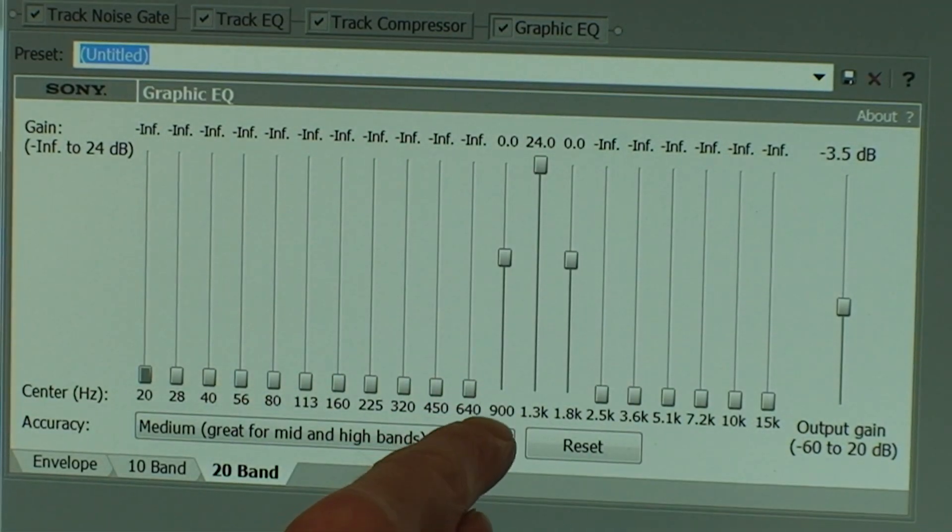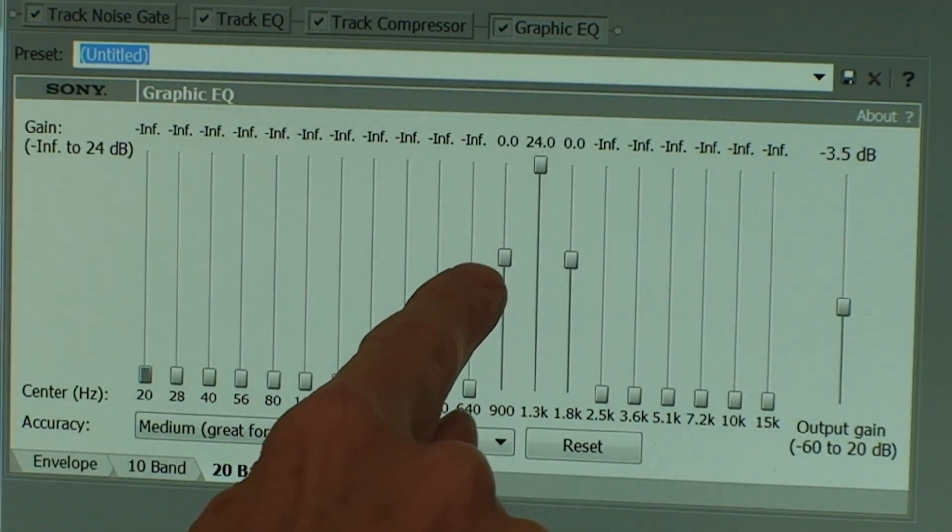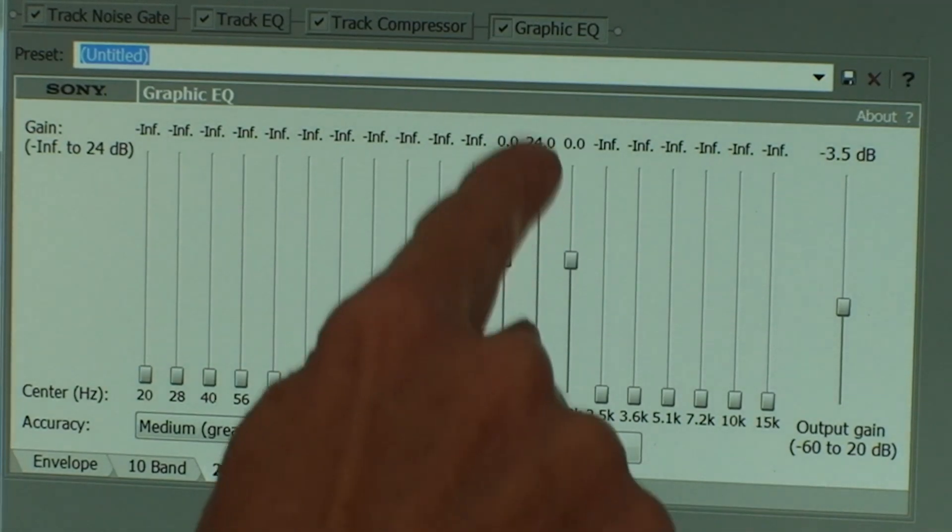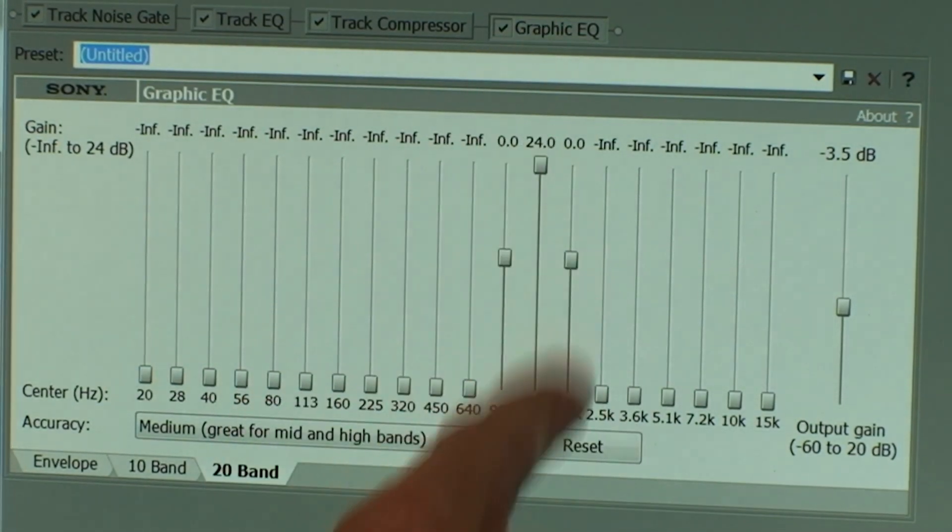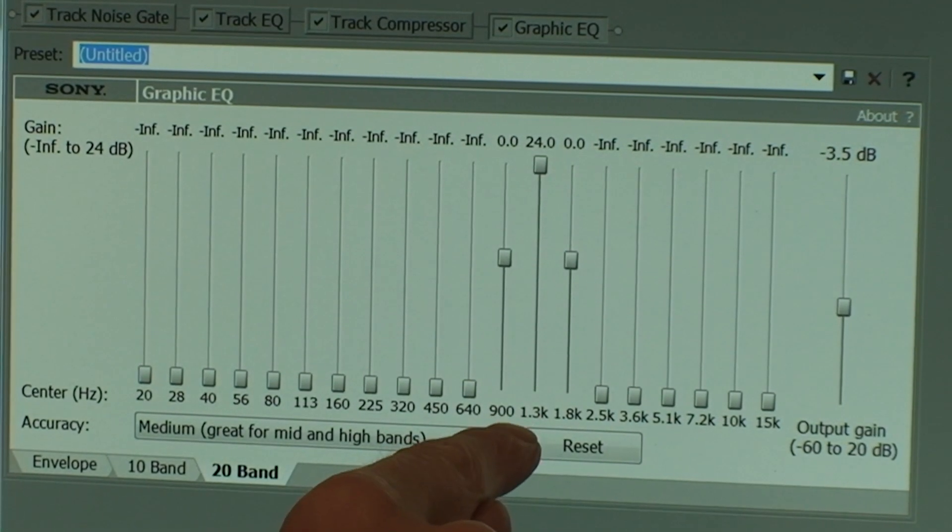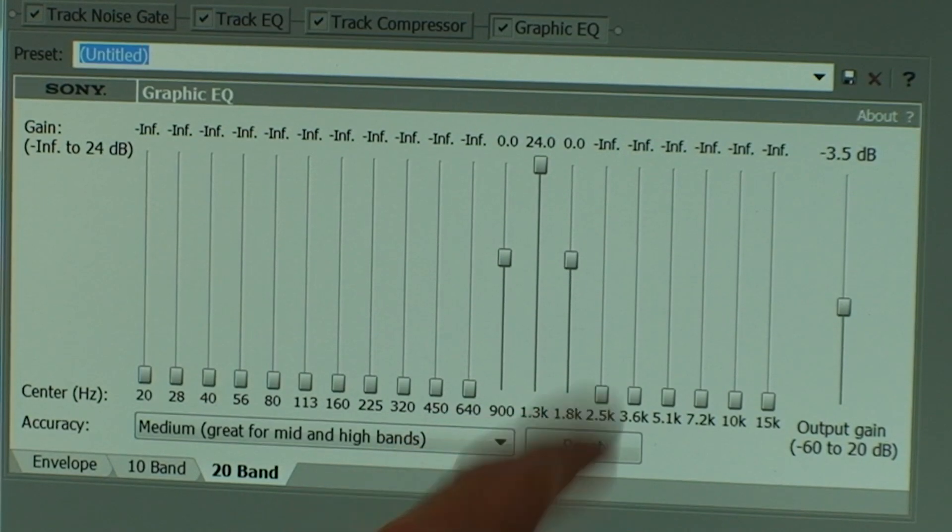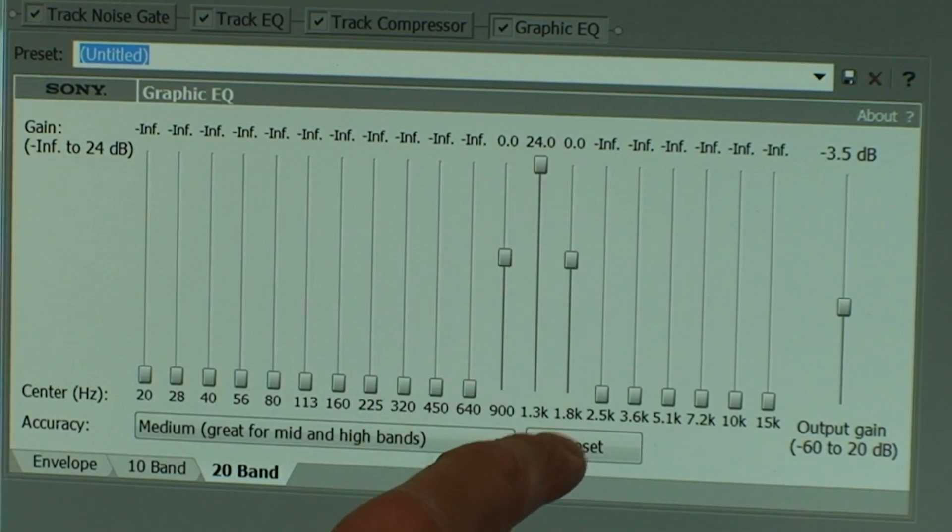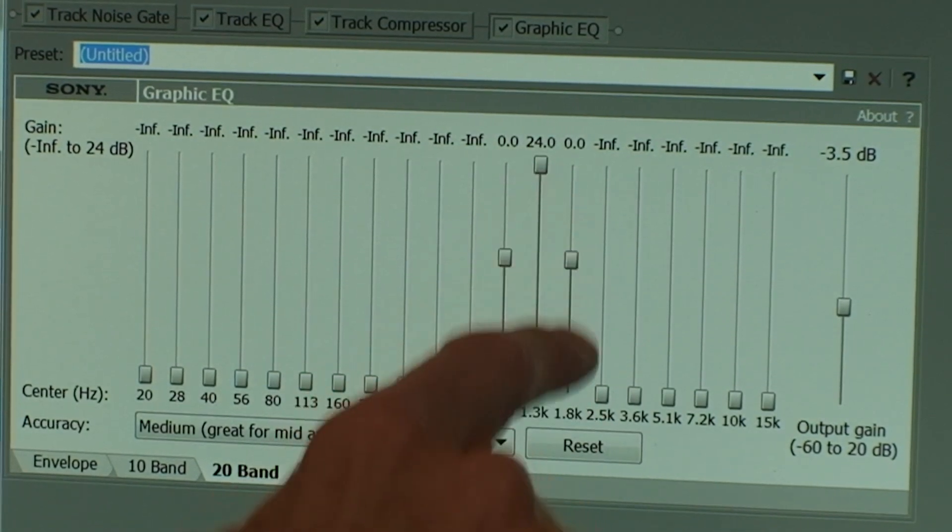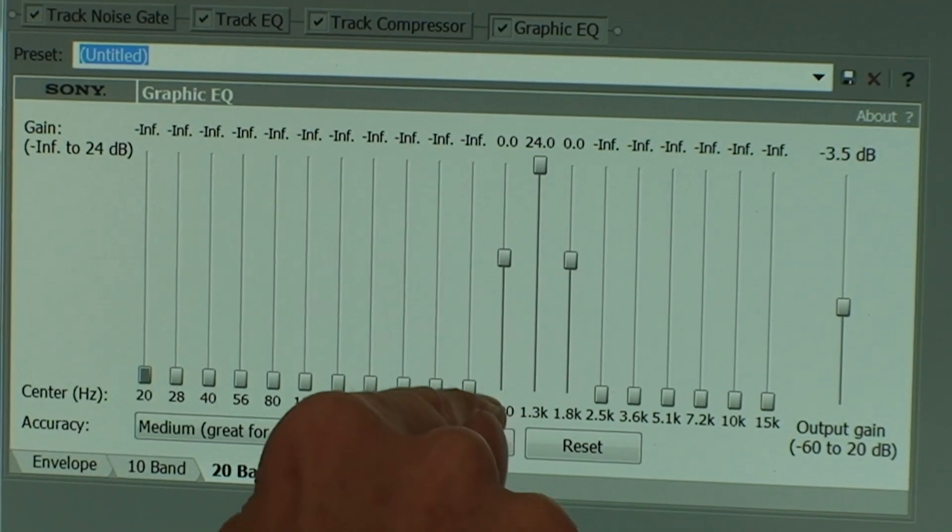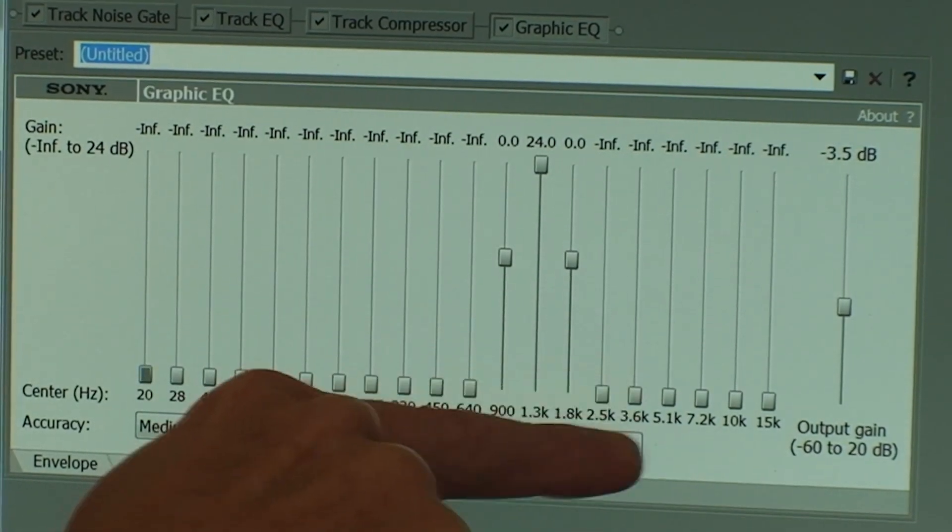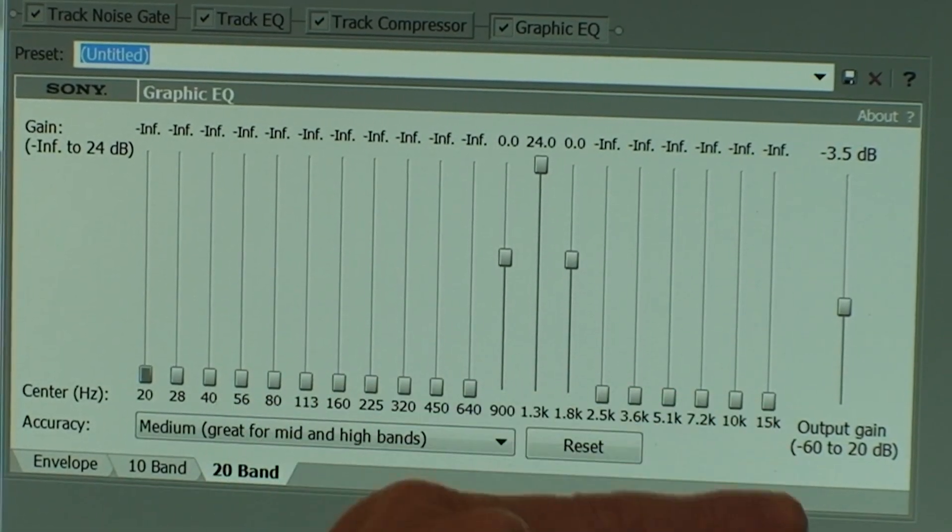So I've got a fraction up at 900 Hz. I've got the full amount up at 1.5 kHz and also 1.8 kHz. So these are the mid frequencies and then I've moved down all the top frequencies.